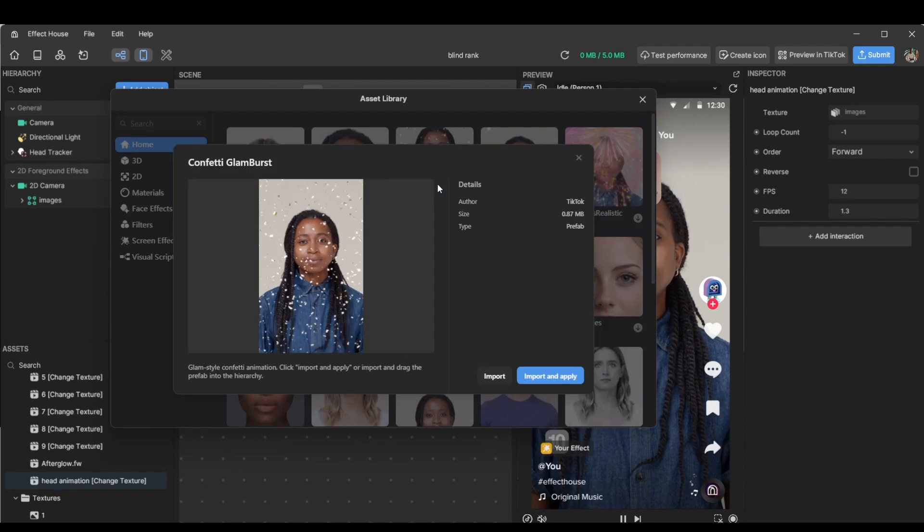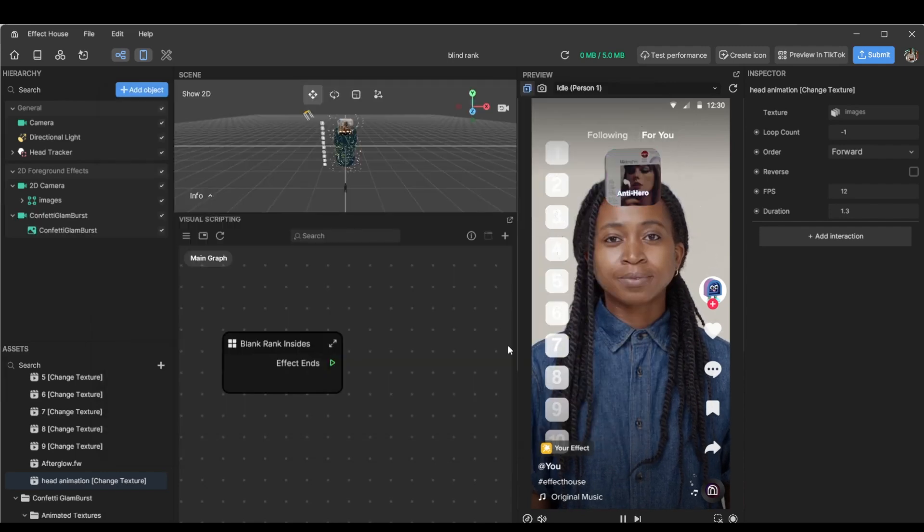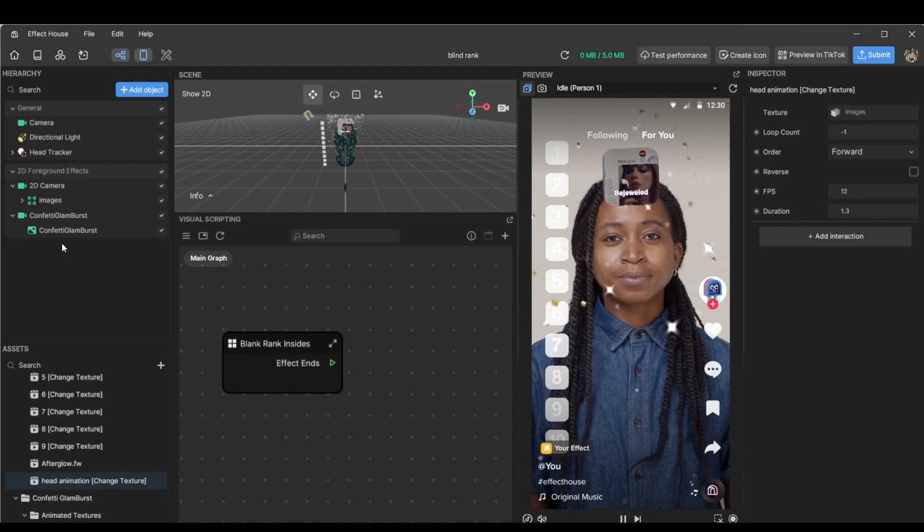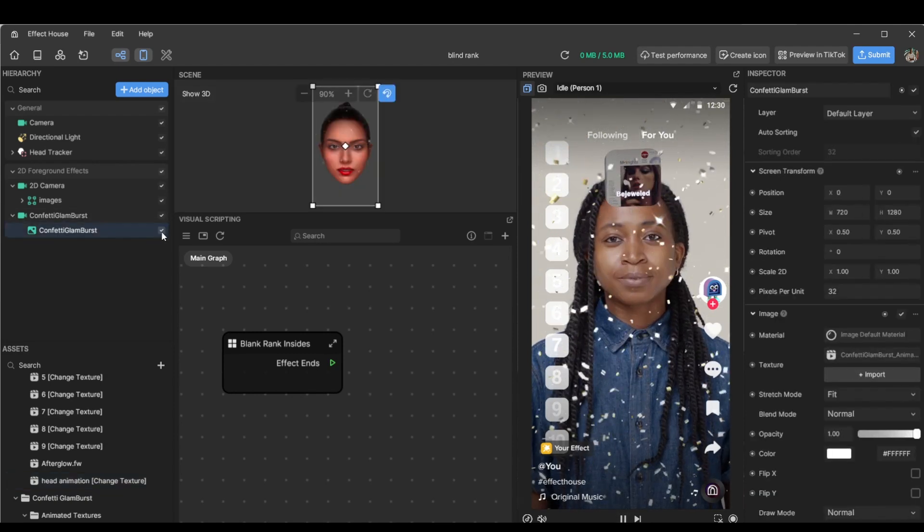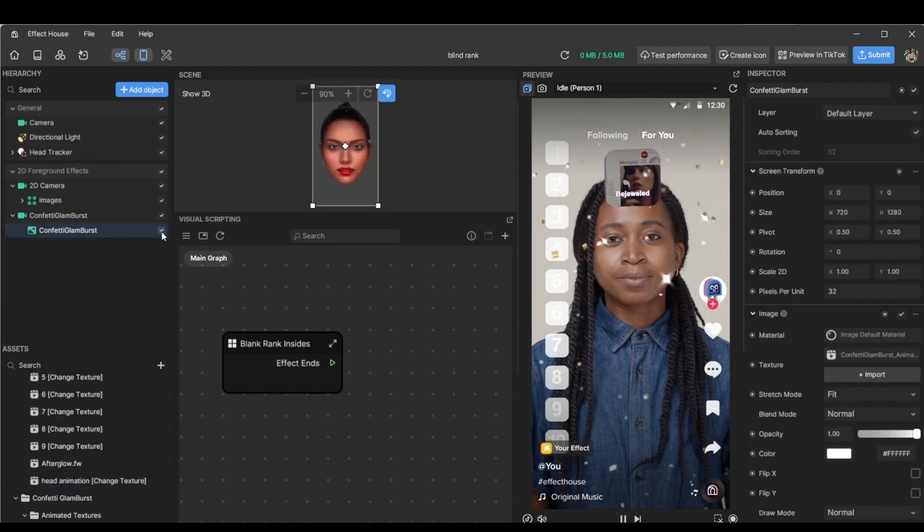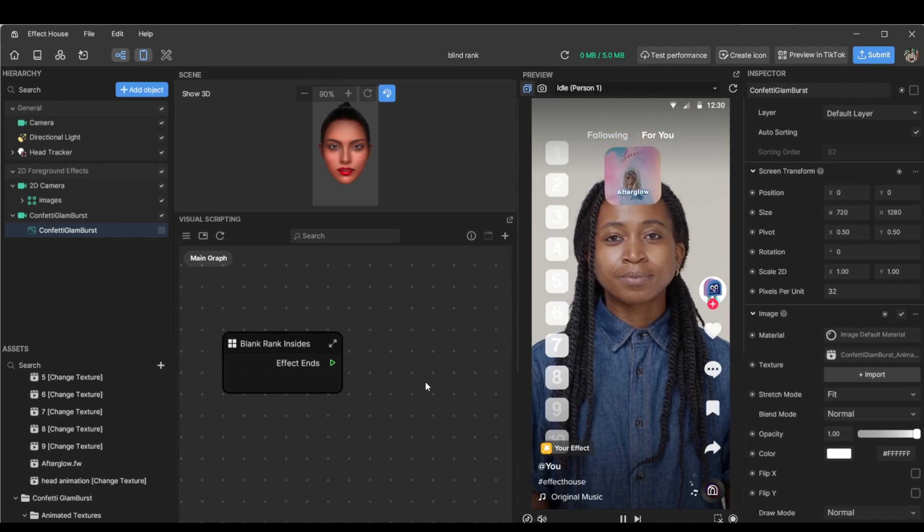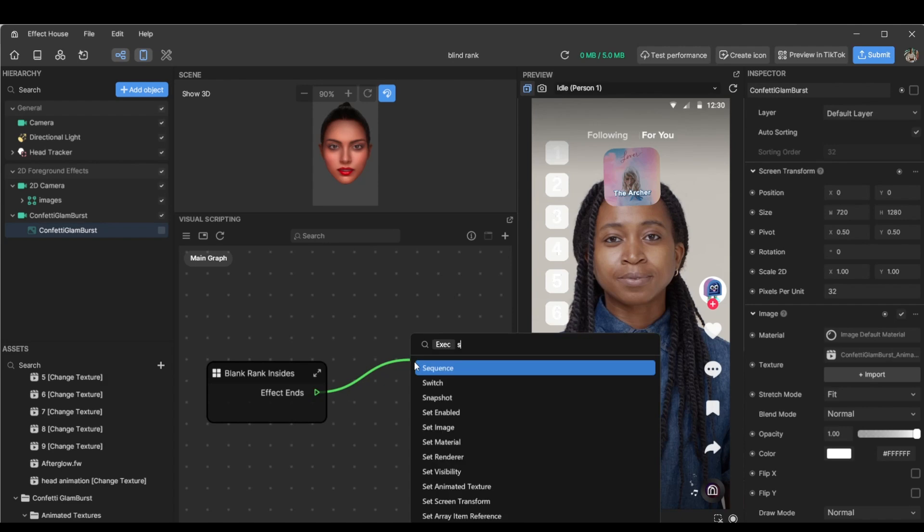Yeah, this one's really nice. Import and apply. Nice. So just something quick. Let's set this initially invisible. Let's pause this for a bit and set visibility.